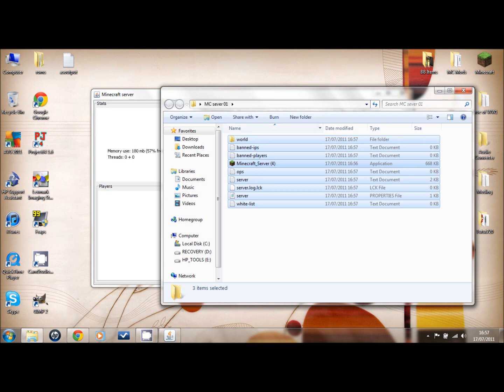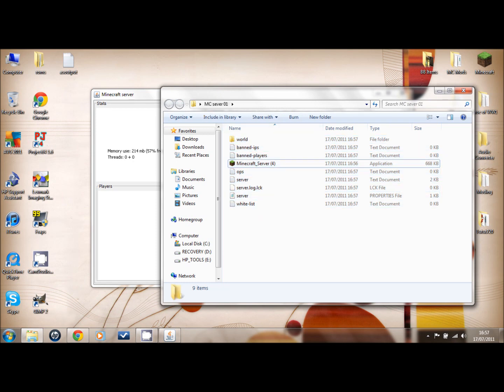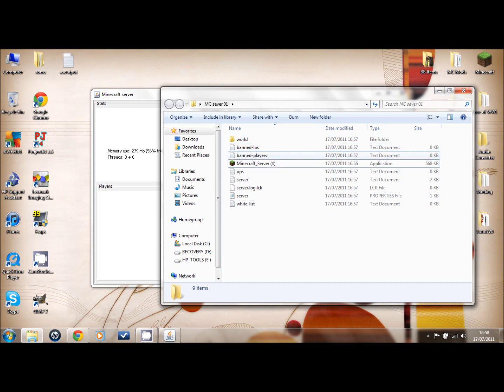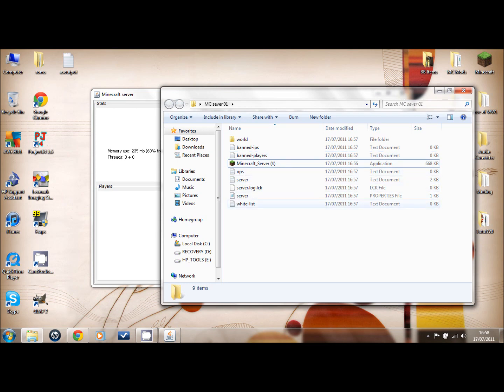Once you click on the Minecraft server, you get all these files. That's your world that you'll be playing on. If you want your single player world to come onto your multiplayer world, at the end of the video I'll show you that.